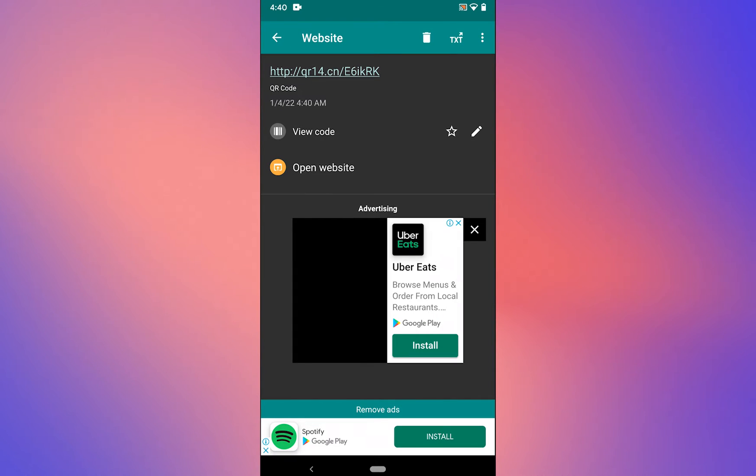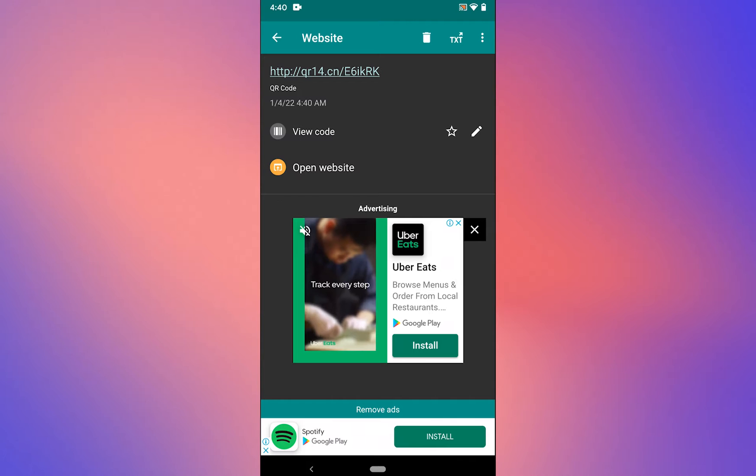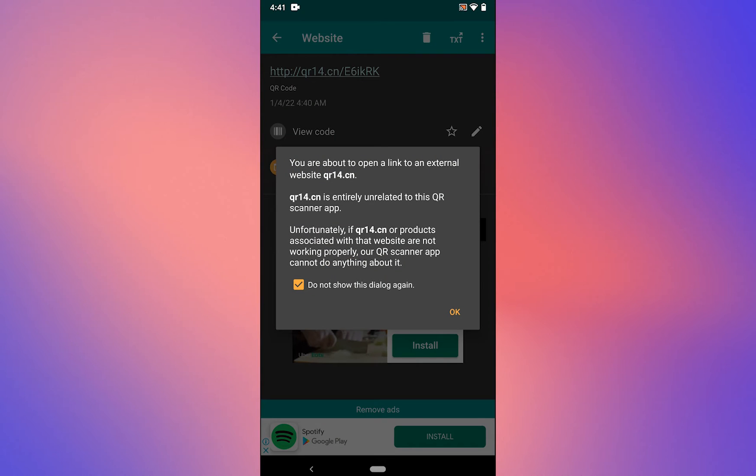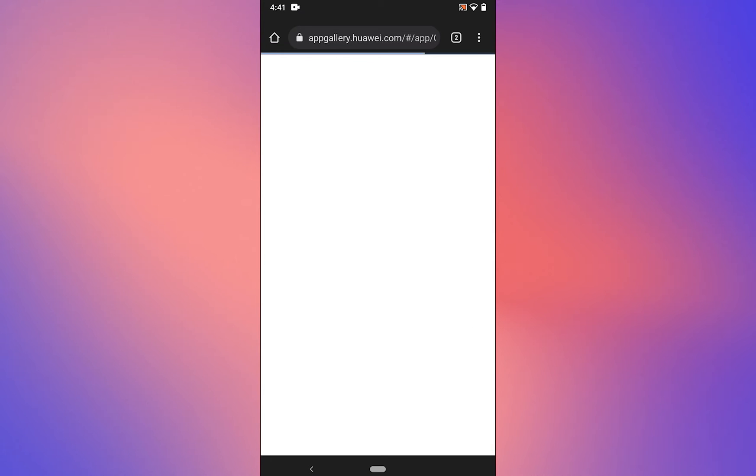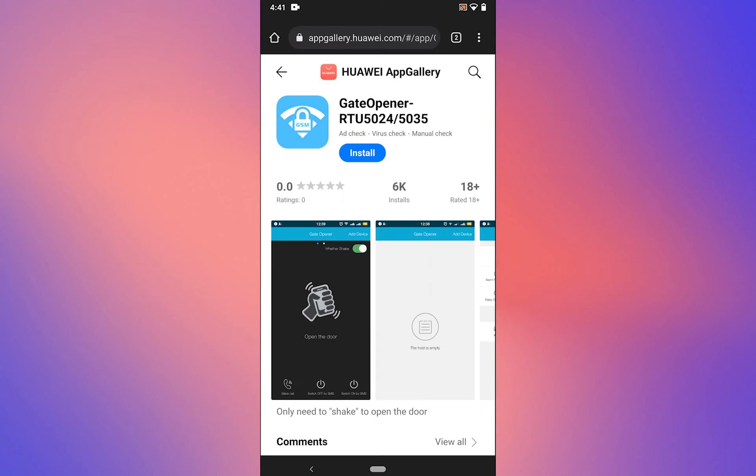You'll get the link. Open the website, tap on open website, tap OK. Then tap on Android. It will take you to the Huawei App Gallery.